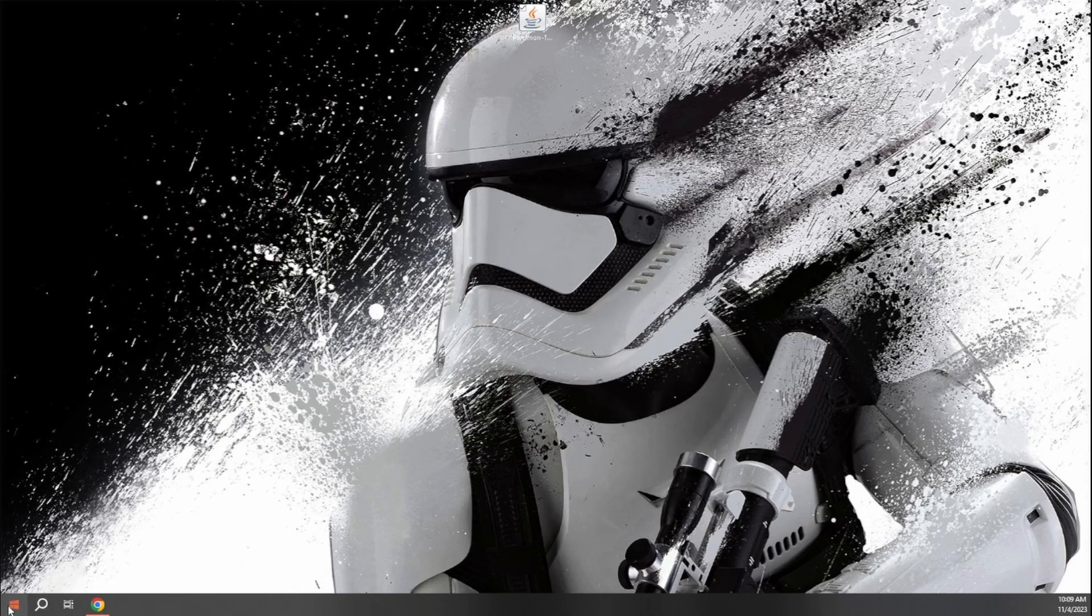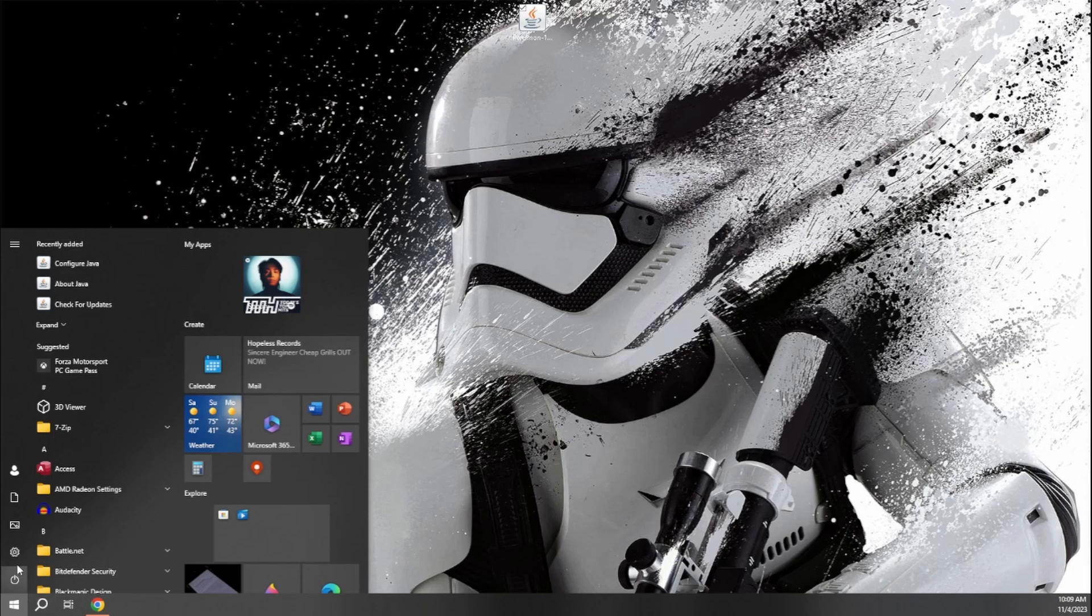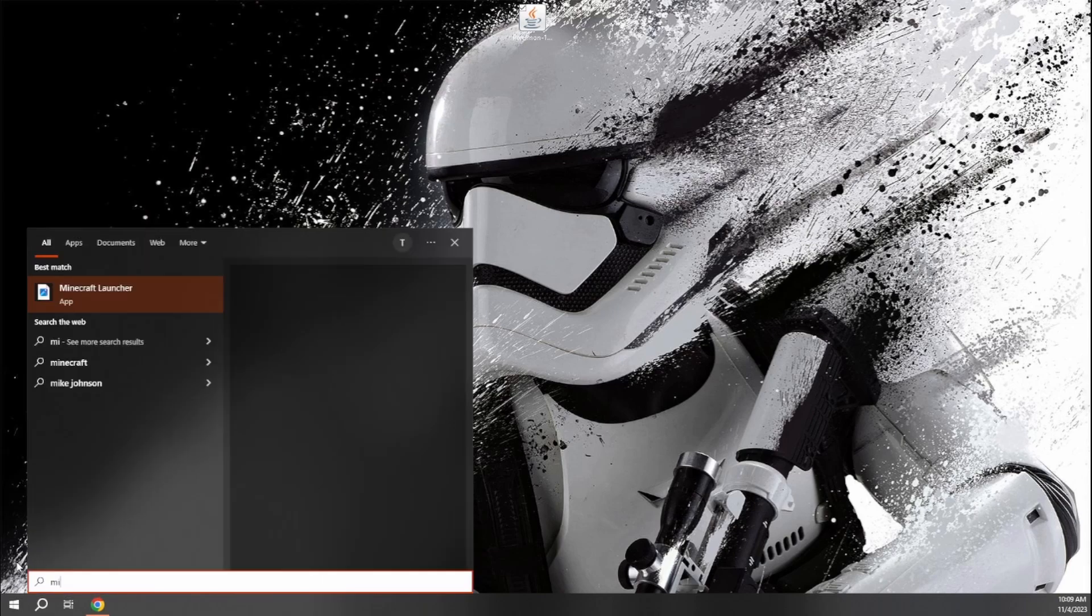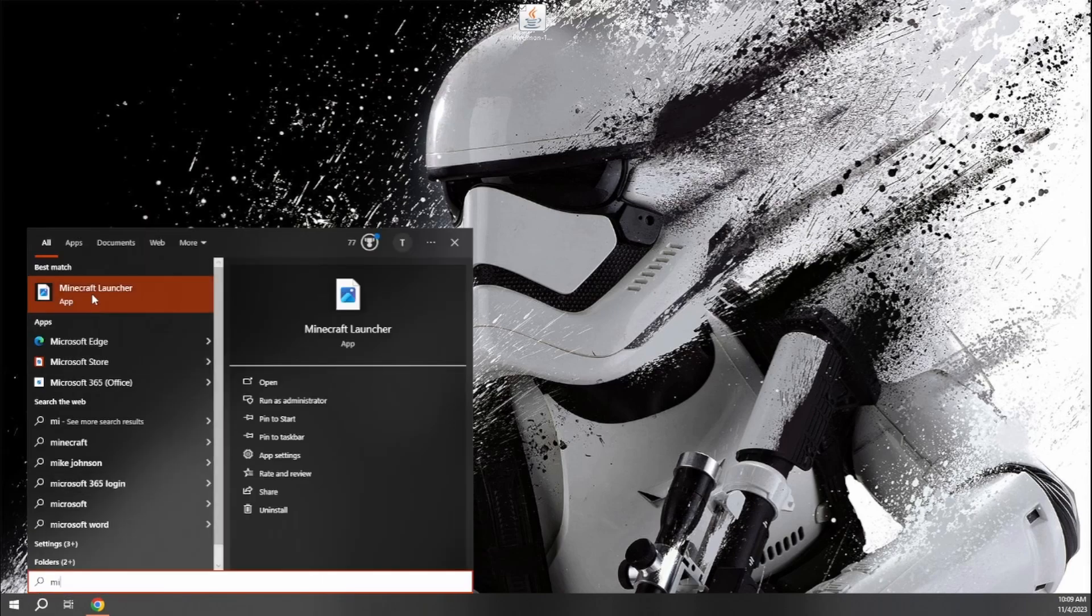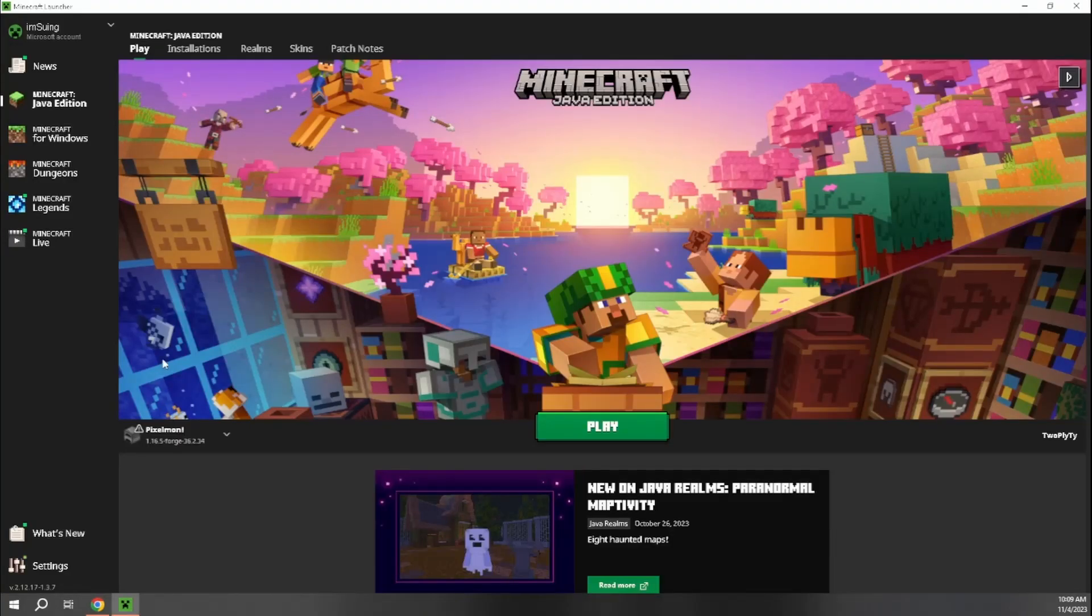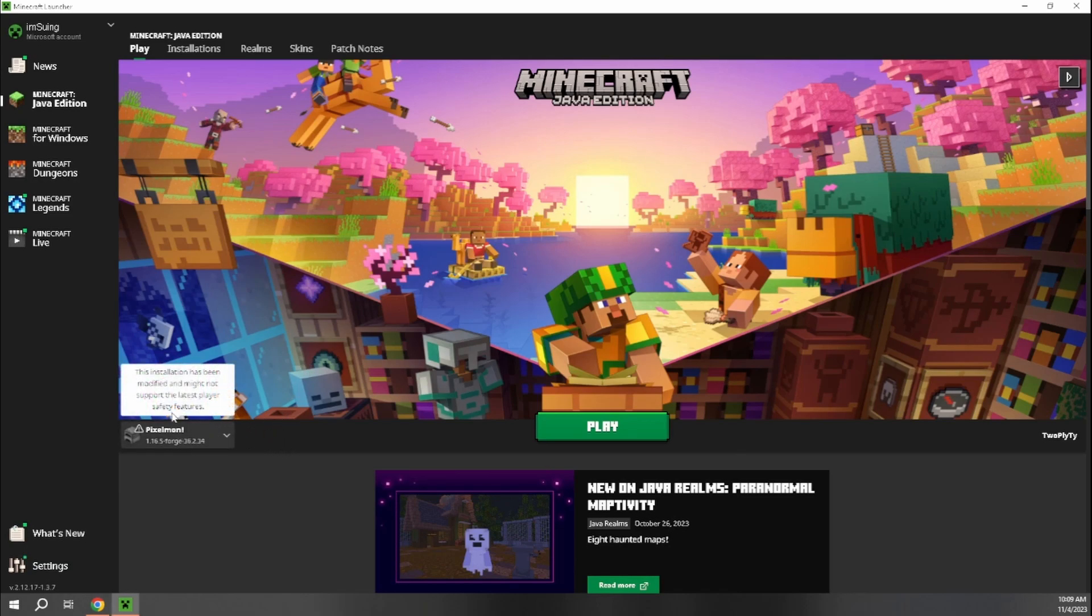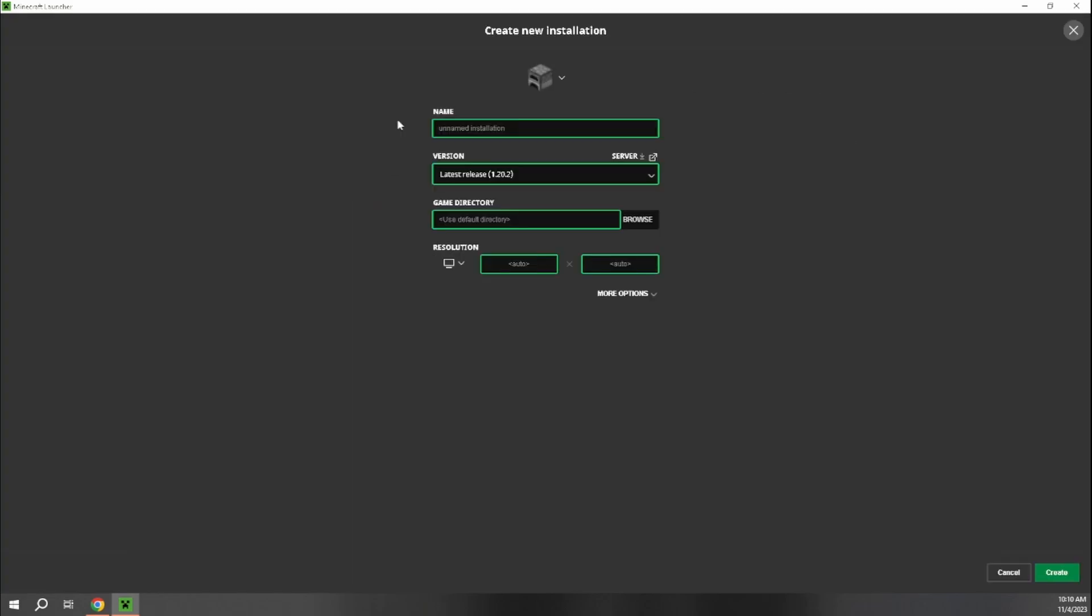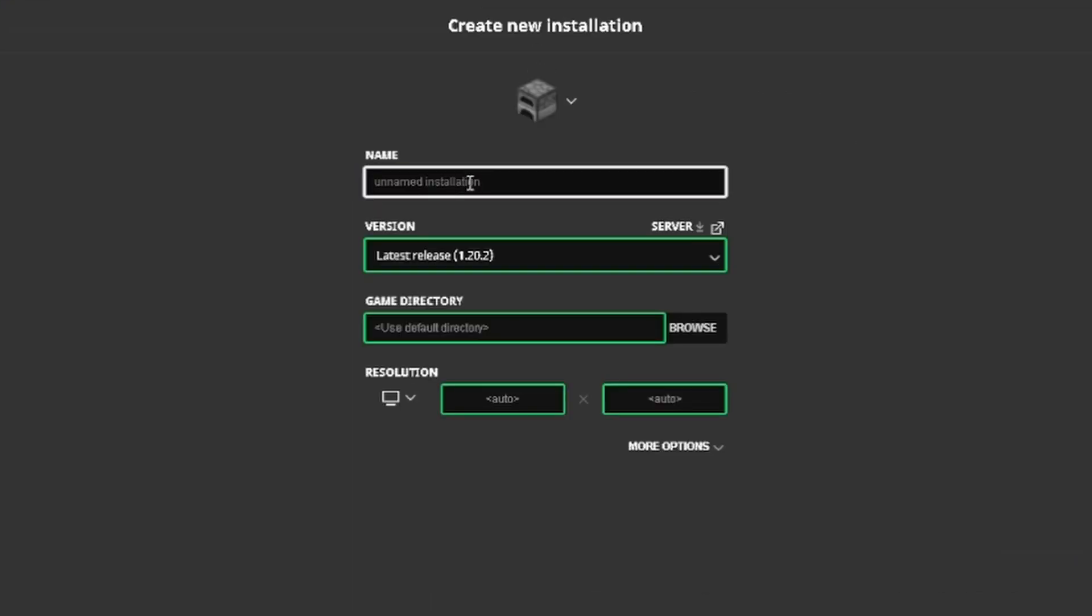And now we're actually going to want to reopen our Minecraft launcher. Now I do already have the Pixelmon Forge installation added to my Minecraft launcher here as you can see. But if you're doing this for the first time, what you want to do is just come to this installations page. We're going to hit new installation. And you can name this anything you want.